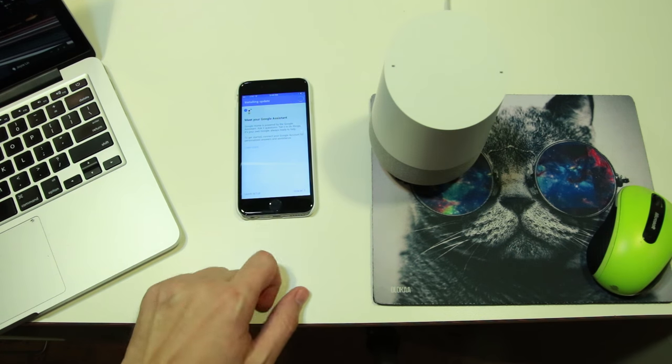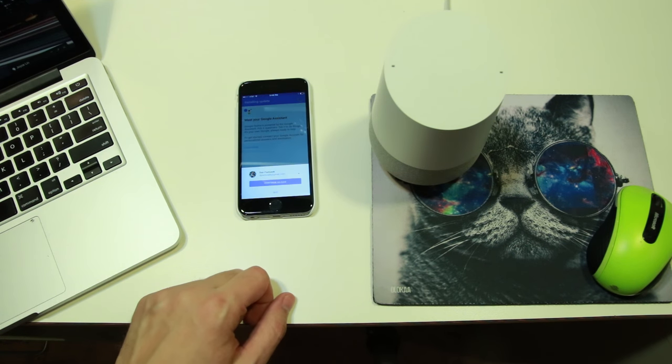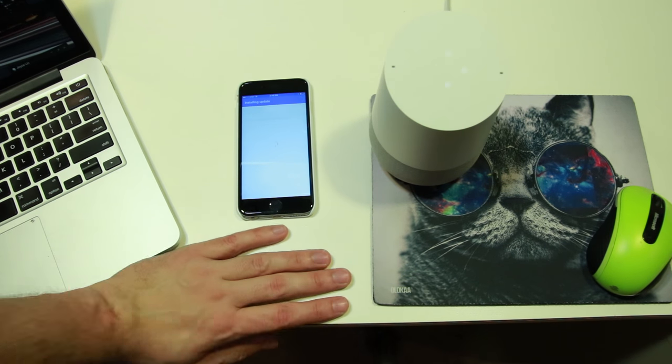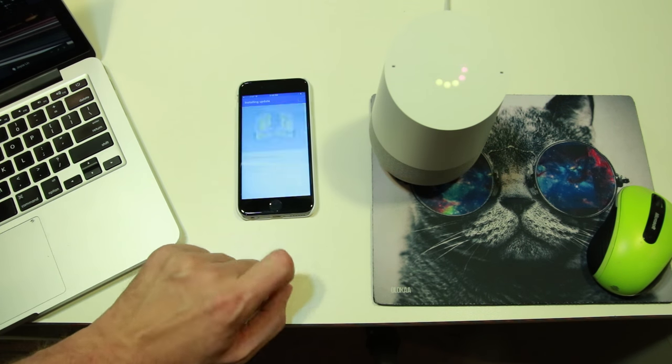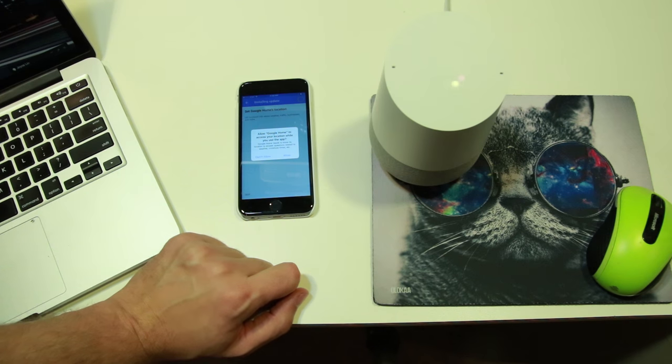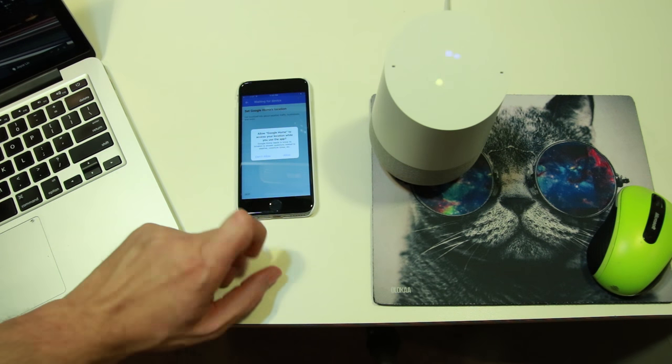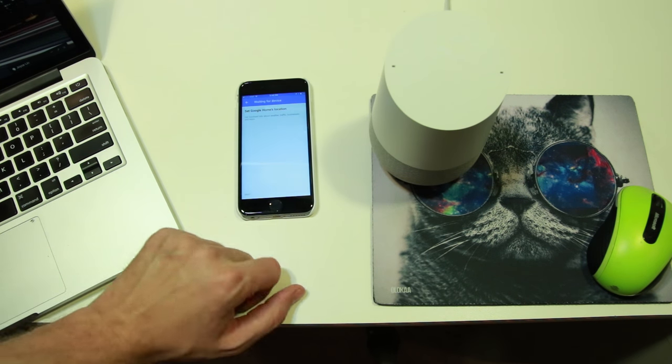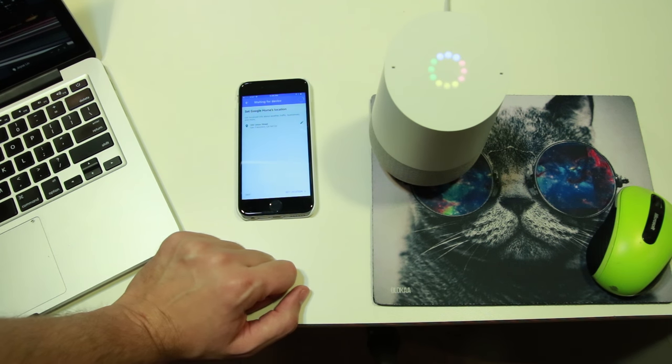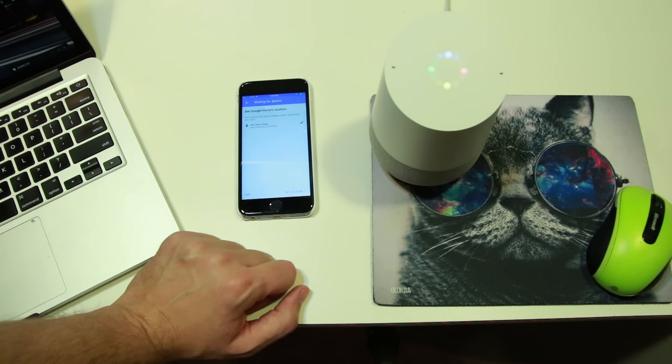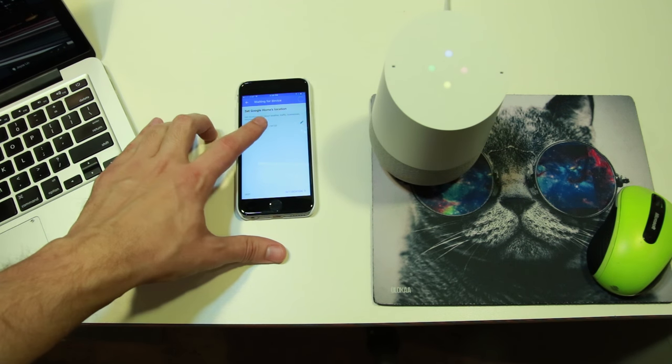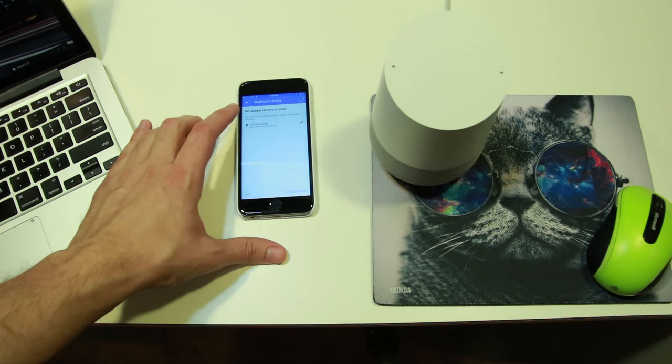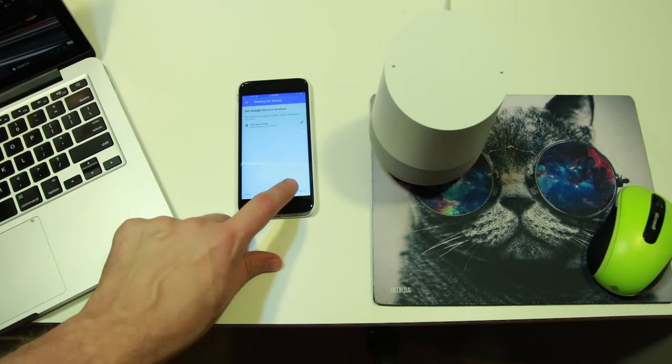Now I just have to sign in with my Google account, and then one more update. Here I'm telling it whether I want personalized results and whether I want it to allow my location. Now it's asking me what my home address is, and I think it uses this information for things like calling Uber rides.